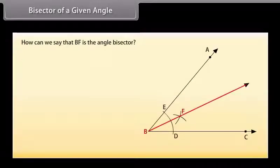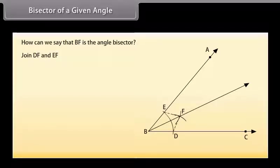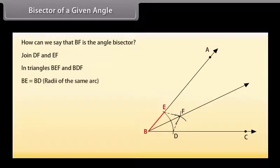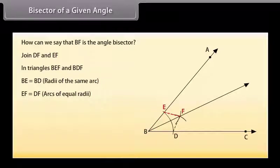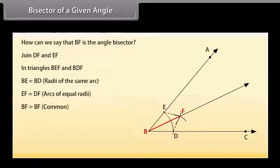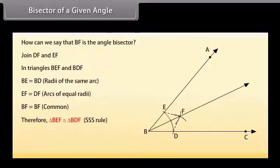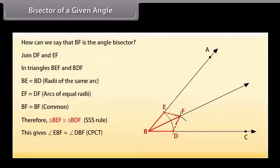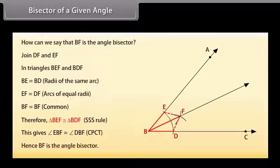How can we say that BF is the angle bisector? Let us prove this. Join DF and EF. Now in triangles BEF and BDF: BE is equal to BD because these are the radii of the same arc; EF is equal to DF because these are the arcs of equal radii; BF is equal to BF (common). Therefore, by SSS congruence rule, triangle BEF is congruent to triangle BDF. This gives angle EBF is equal to angle DBF by CPCT. Hence, BF is the angle bisector.